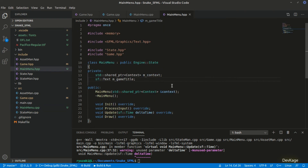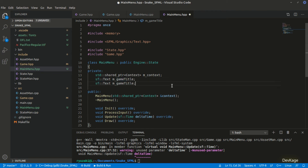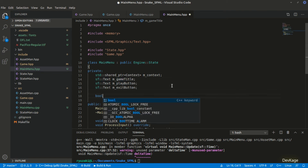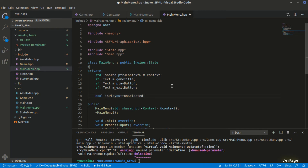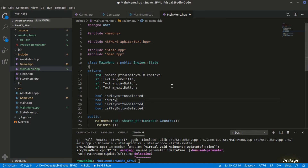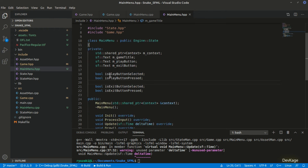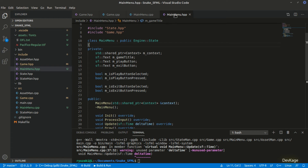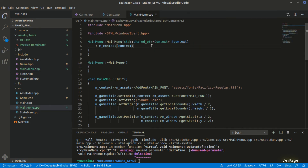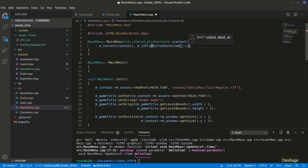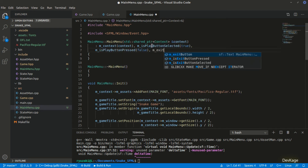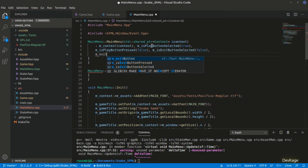Now that we can display text, let's add two more SF::Text members in MainMenu: one for a play button and one for an exit button. To track which button is currently selected and pressed, I'll add four boolean members: isPlayButtonSelected, isPlayButtonPressed, isExitButtonSelected, and isExitButtonPressed. By default the play button will be selected and highlighted, so I'll initialize isPlayButtonSelected to true and all others to false.